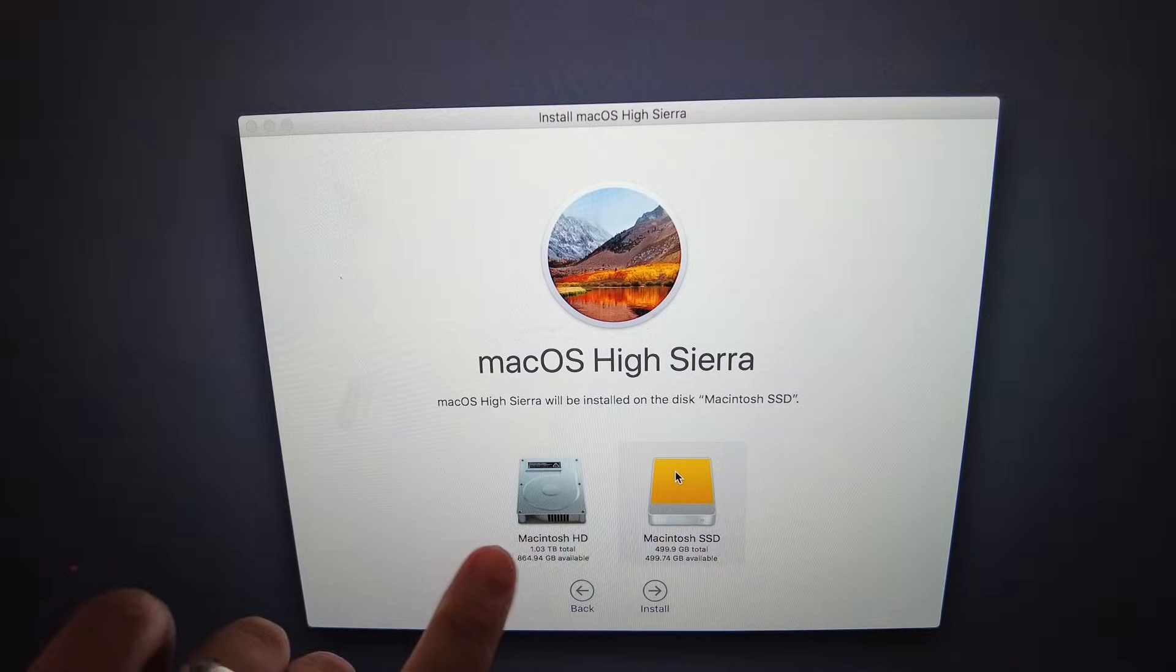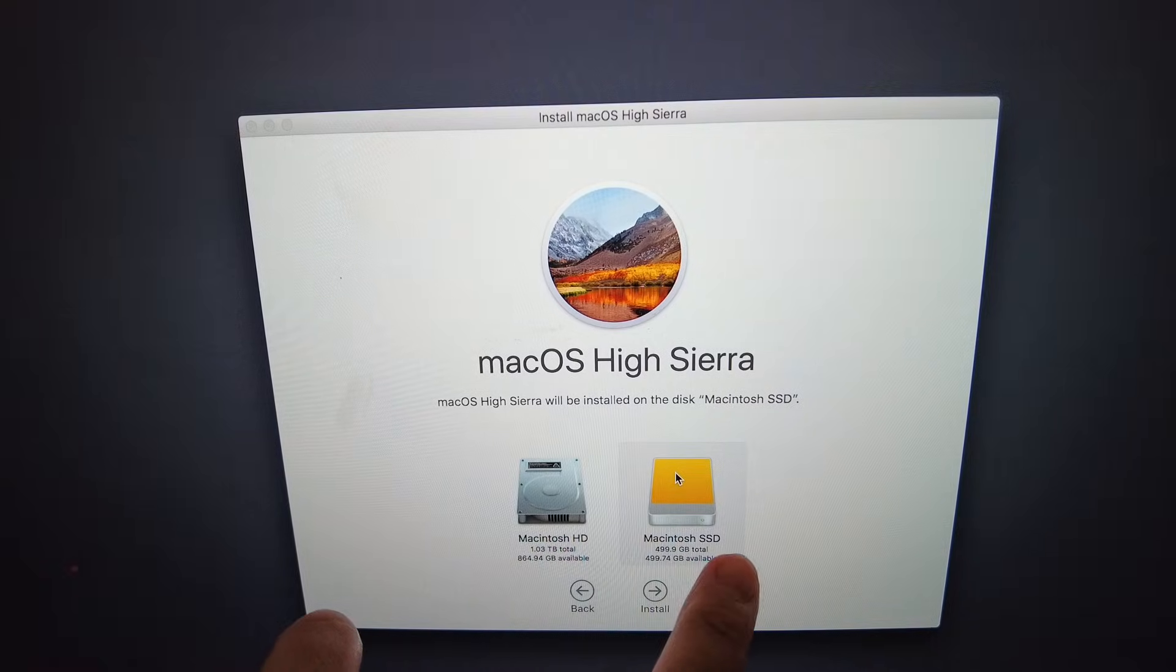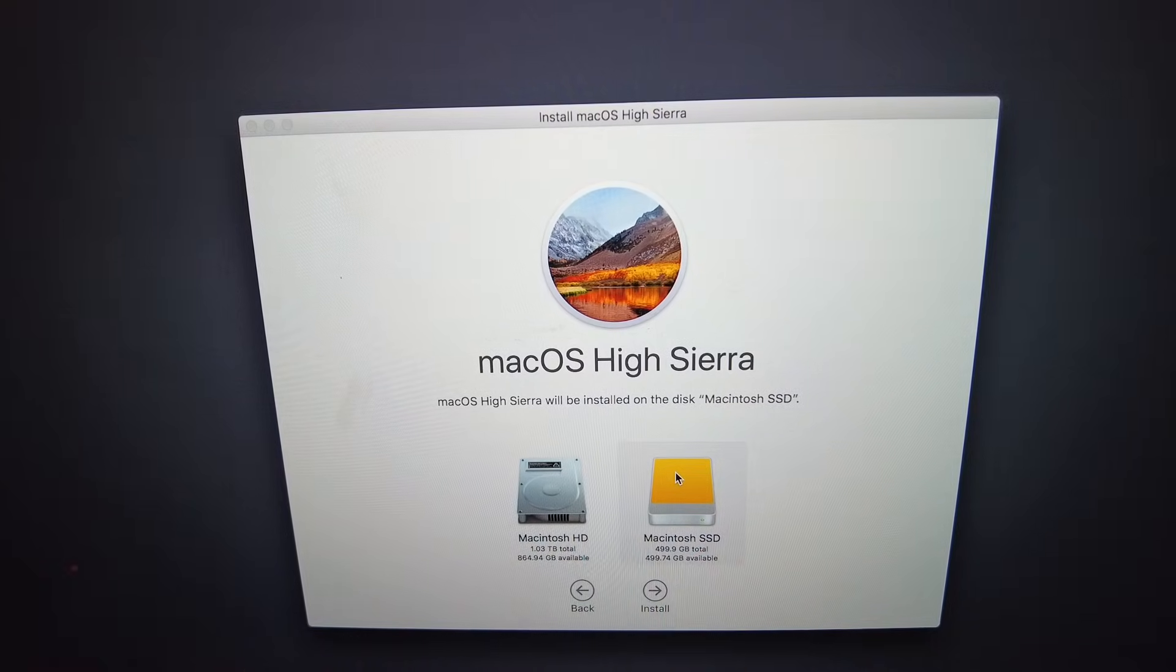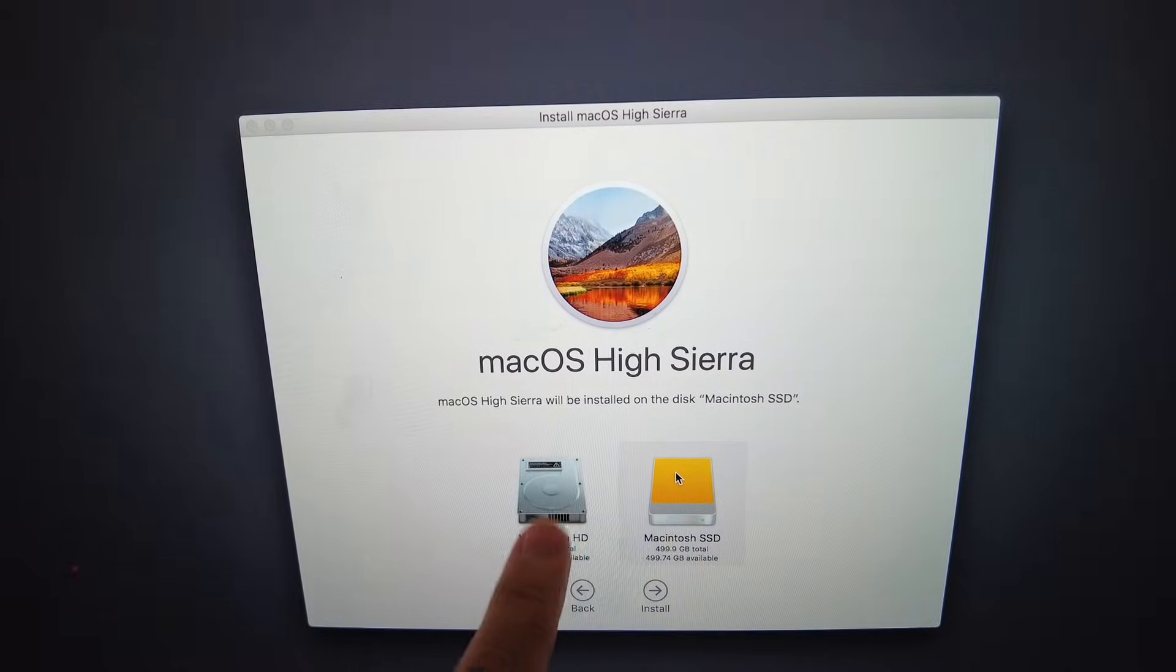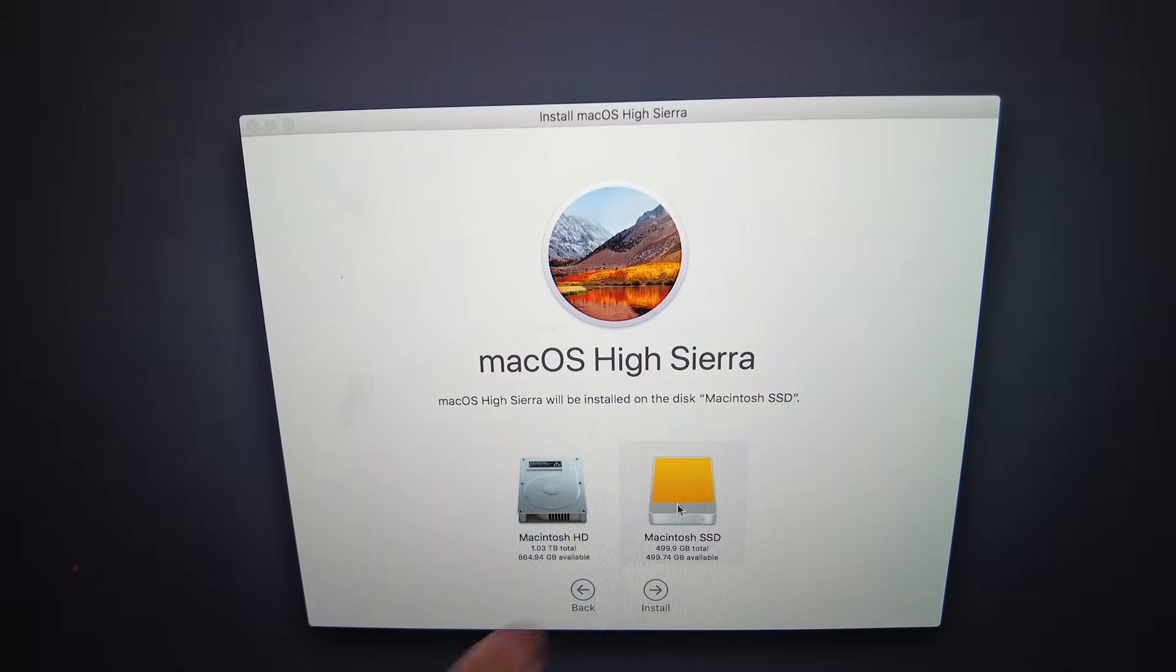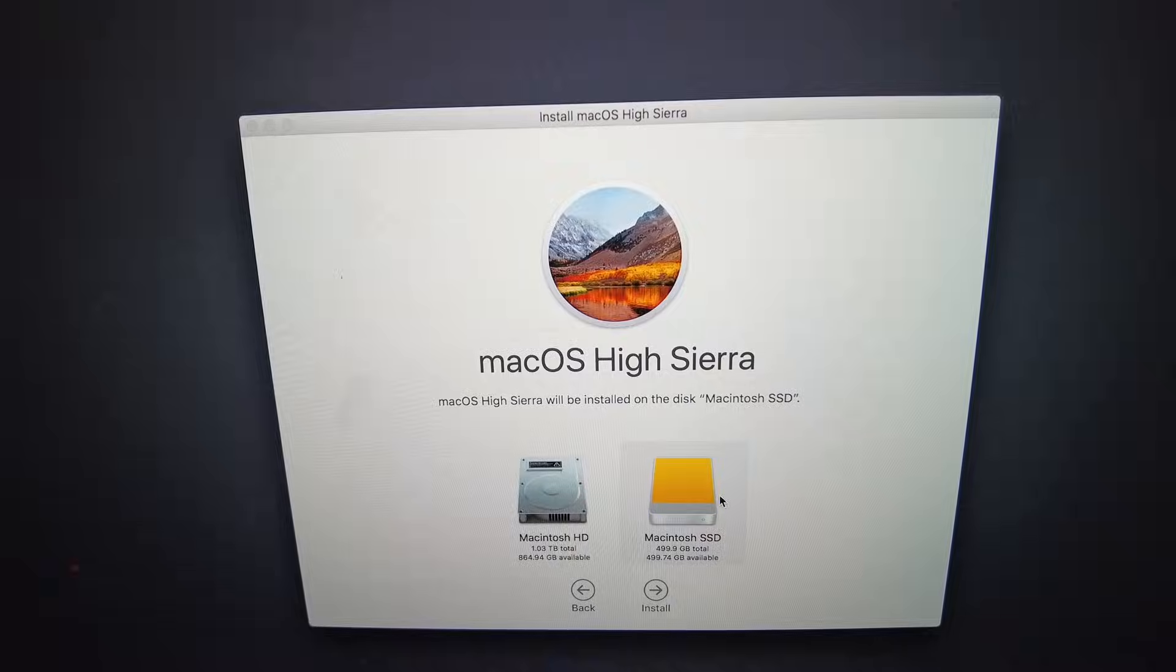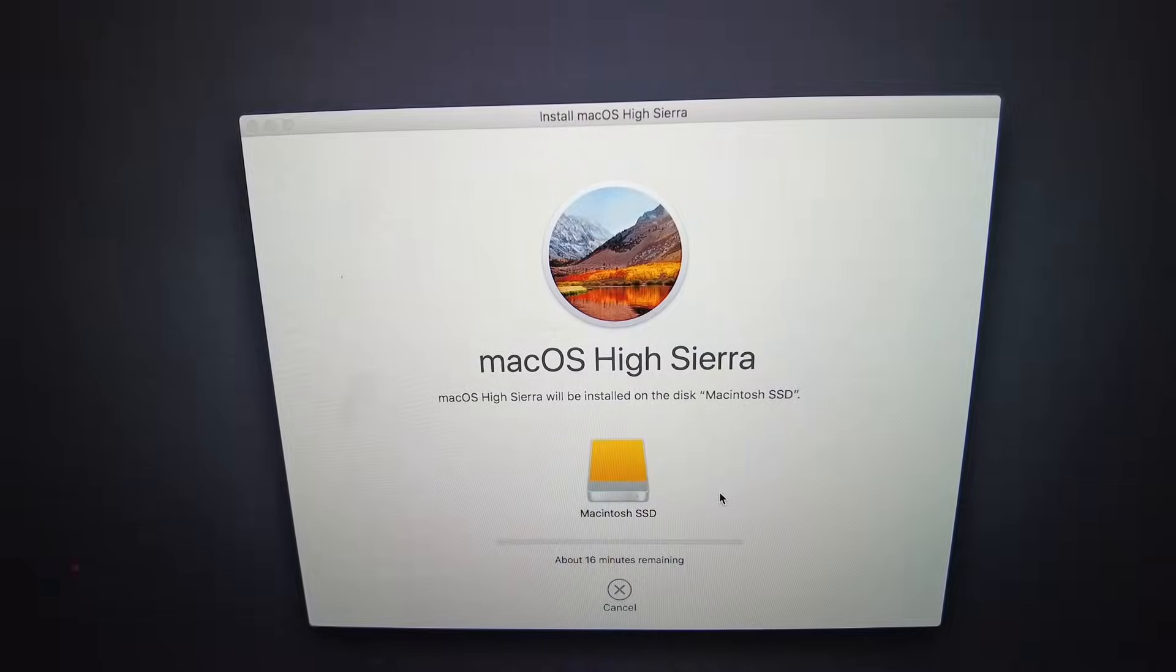The important thing is to click on the orange Macintosh SSD. The orange icon means that it's an external drive. We don't want to install on the internal drive here. We want it on the external, so we click Install here and then we're just going to let that run for a little bit.